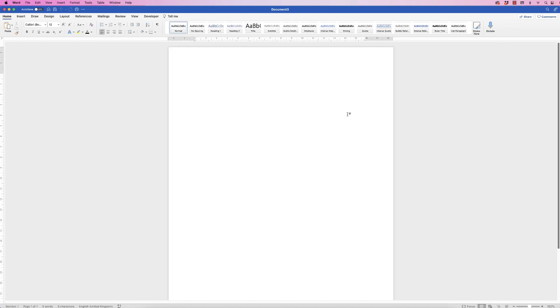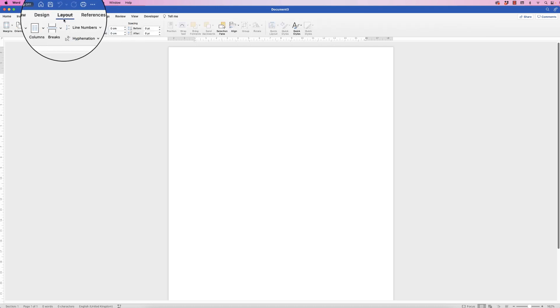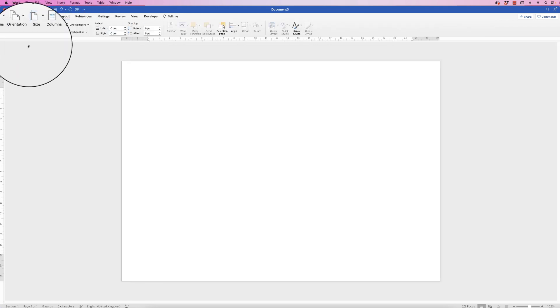The first thing is I'm going to turn my page to landscape. So go to Layout, Orientation, Landscape.